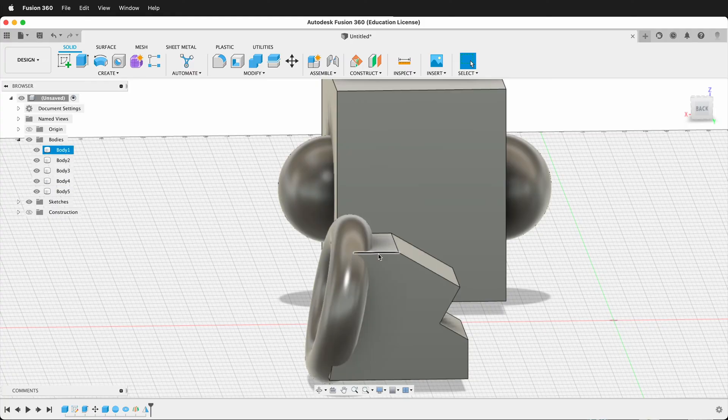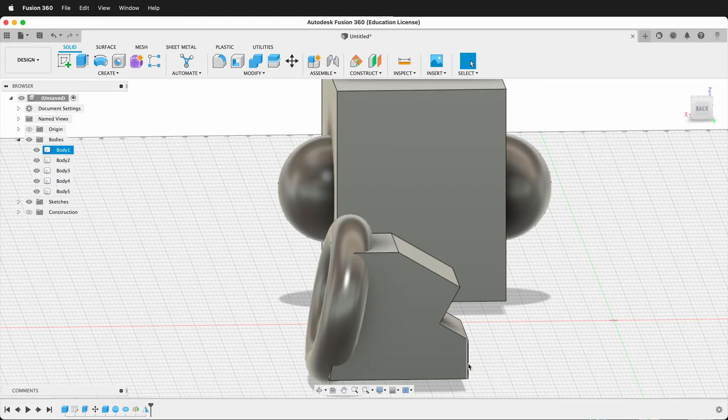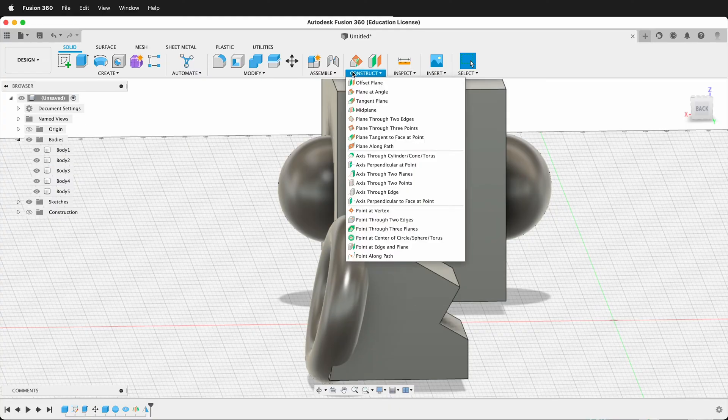Depending on where you want to mirror from, we can pick from this point, this point, and this point. It's kind of up to you to decide where the center of that is. But there's many ways. So let's go ahead and construct a midplane.